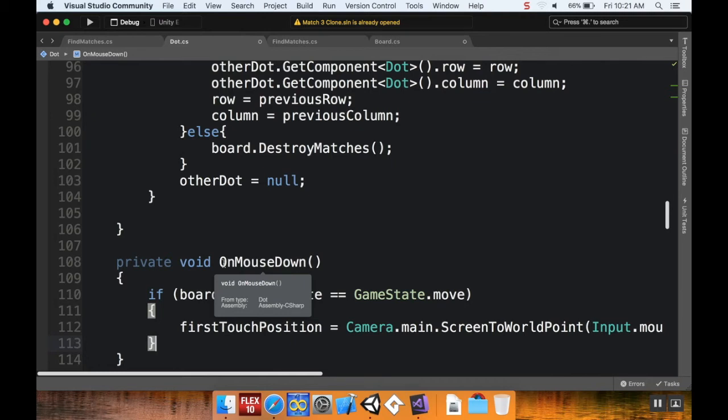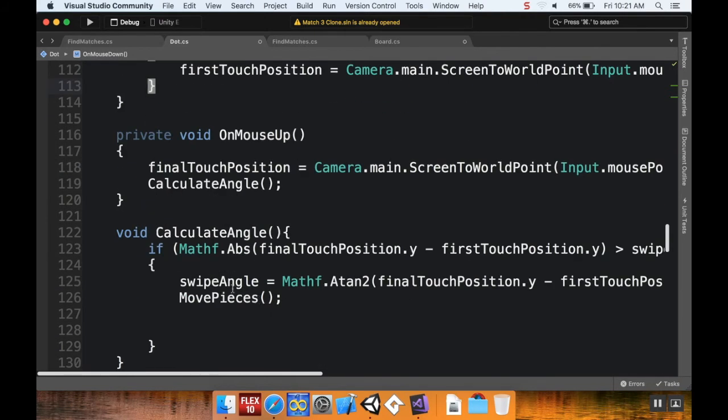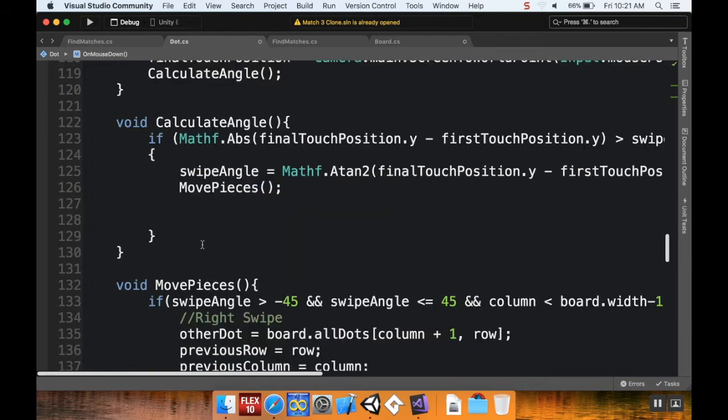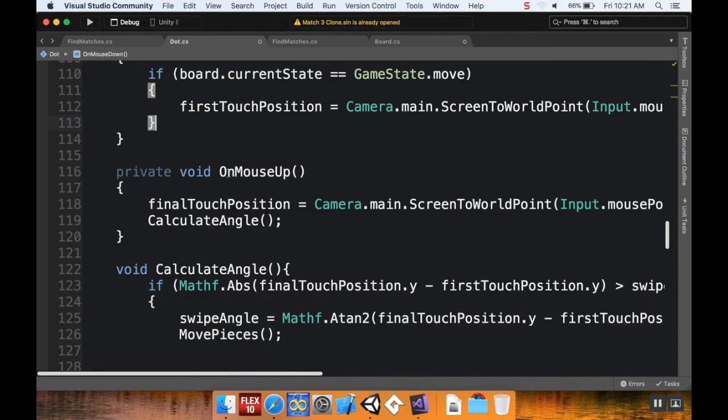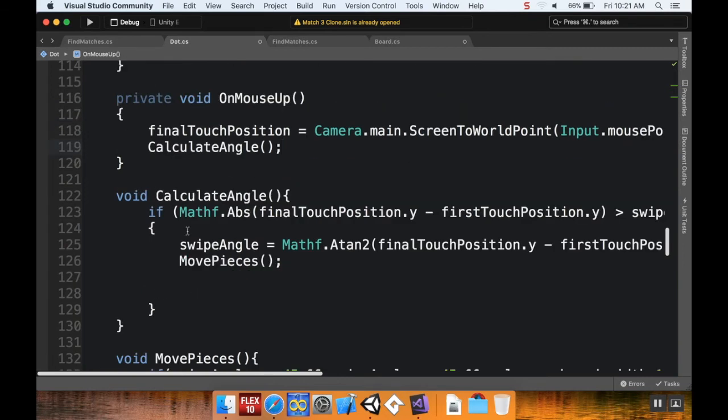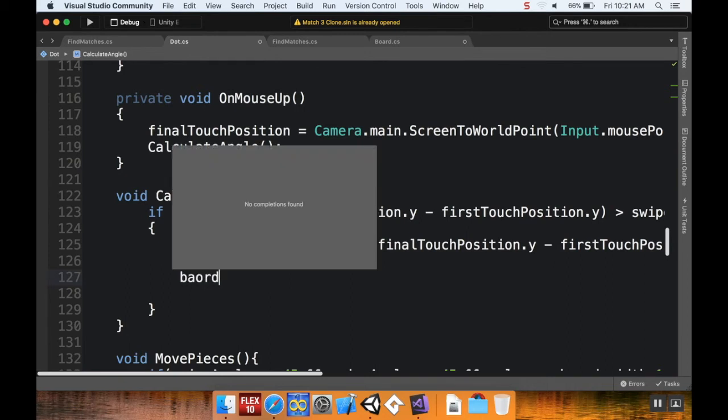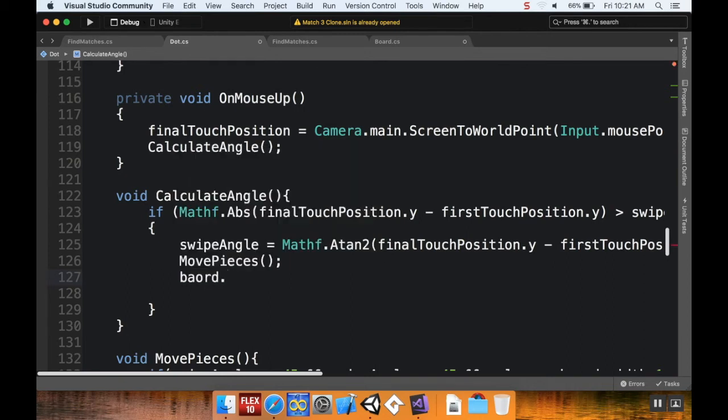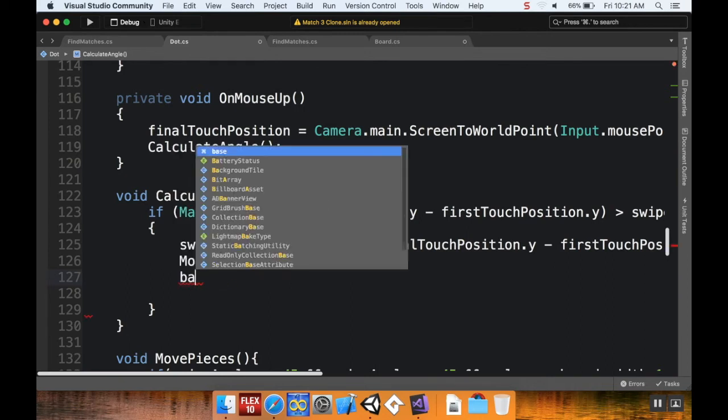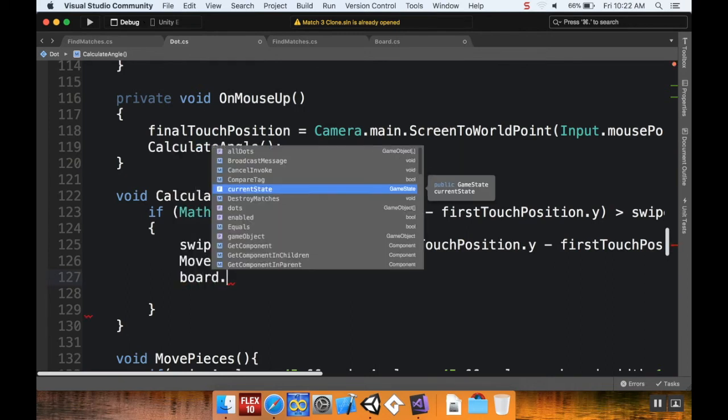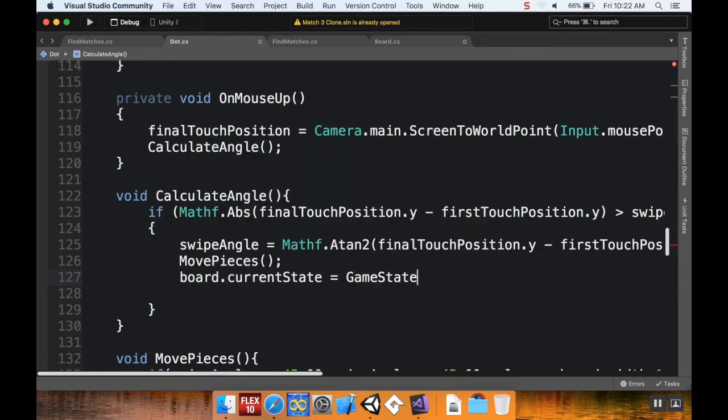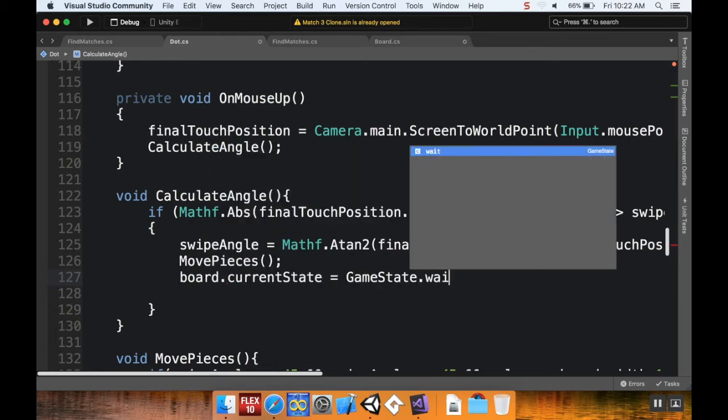Then what I want to do is after the player releases the button - so I've got my OnMouseUp - I want to set the state to wait. So in here, I'm going to do - actually I'm not going to do it in there. I'm going to do it in here after we've checked to make sure that we're greater than the swipe resist. So I'm going to say board.currentState is equal to GameState.wait. Yeah, so that means that we're going to be changing our game state to wait